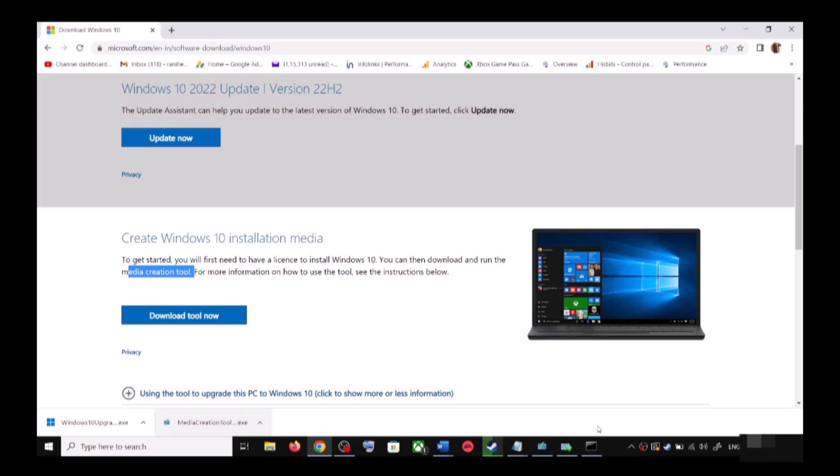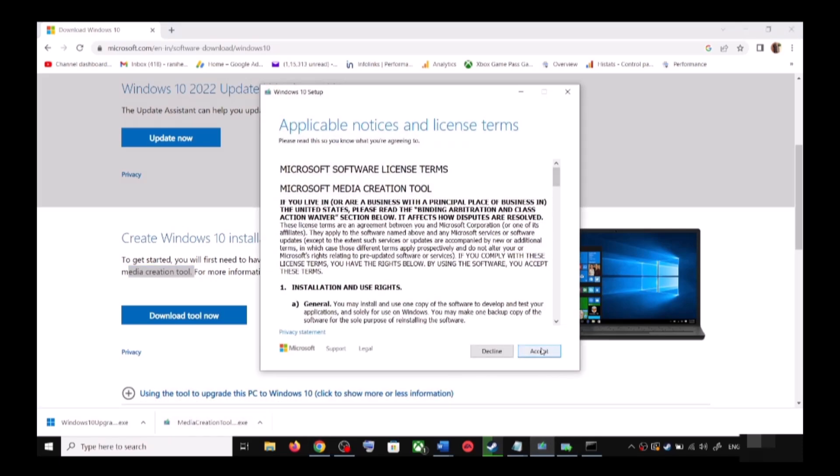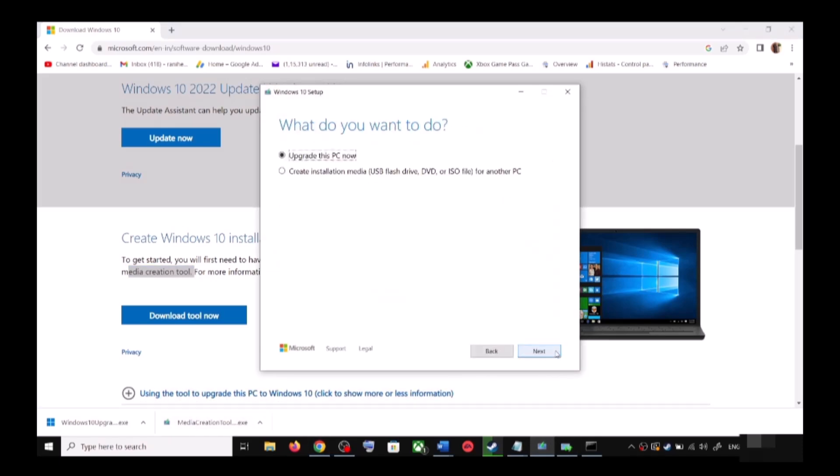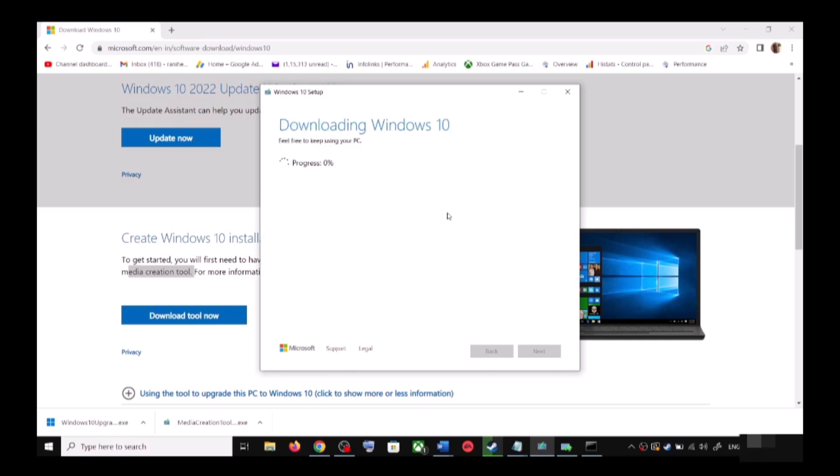Once the download is complete, run this exe file and you'll see this screen. Click on Accept. By default, Upgrade This PC Now would be selected. Click on Next and it will start downloading Windows 10 along with the latest update.